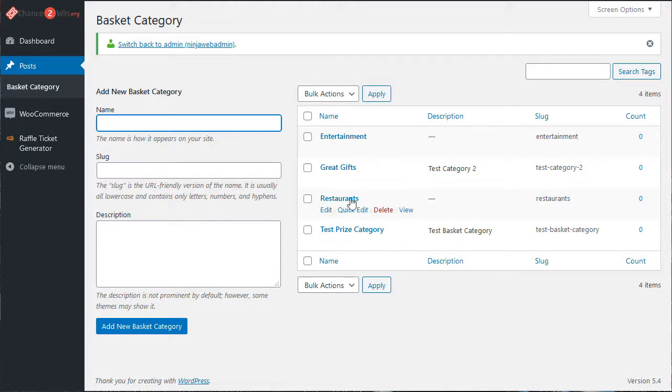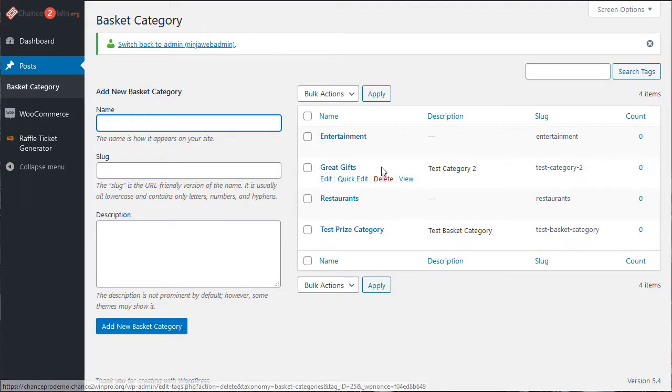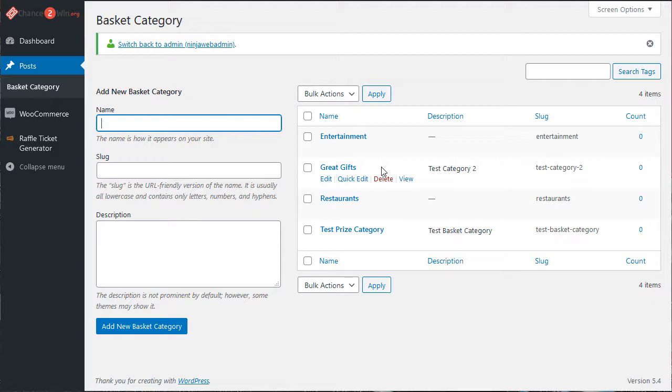This is important if you have a lot of baskets because you'll have to scroll through to select your prizes and put the tickets in the different prizes. We have a lot of customers that might have 100 baskets, so this helps filter it out.